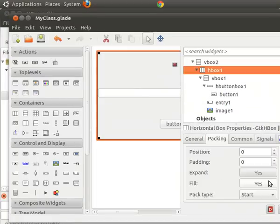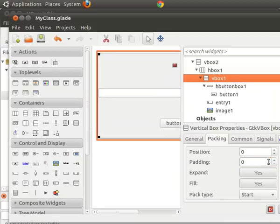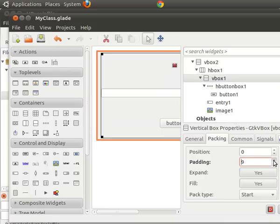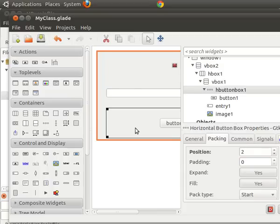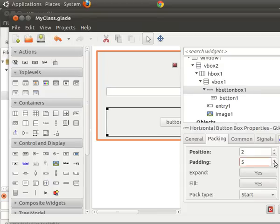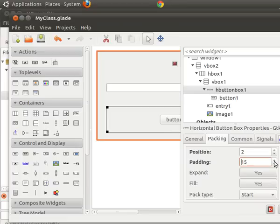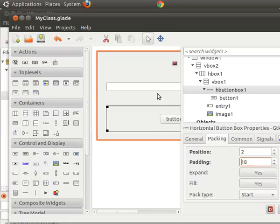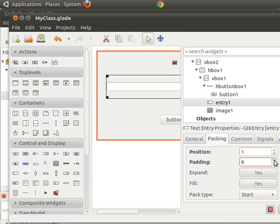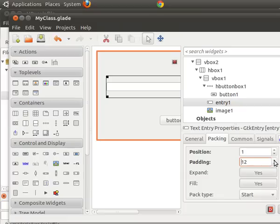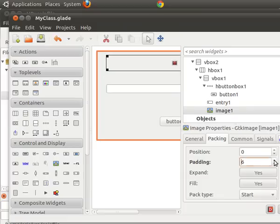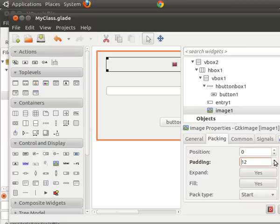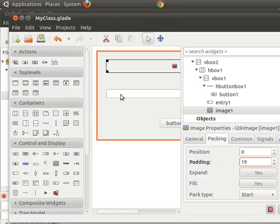In this H box, we're going to add padding. In this V box, let's add some padding. Okay. This is going to make it look a little better. I like padding. Let's pad this. And let's pad this. And let's pad this image. So we'll save that.